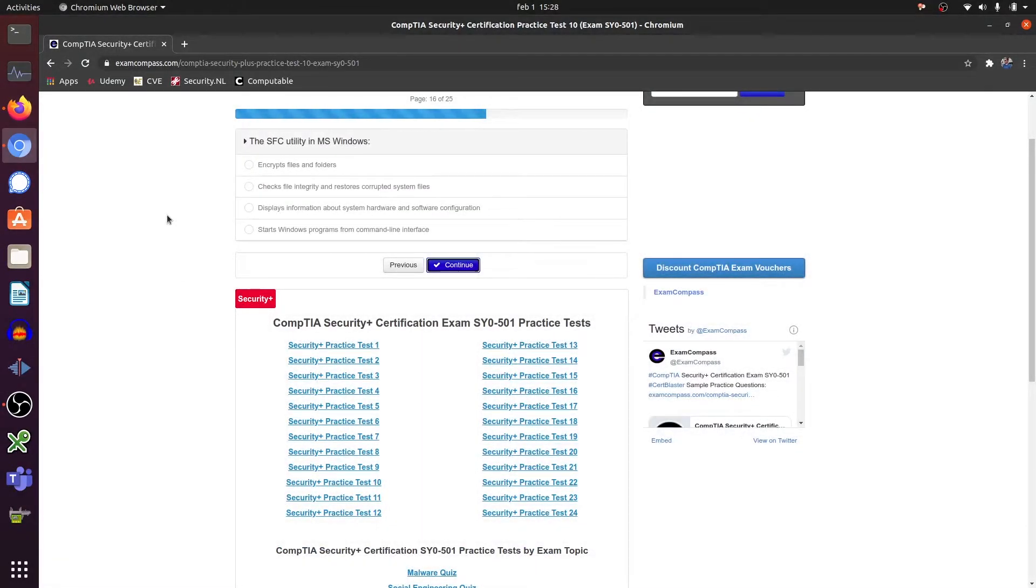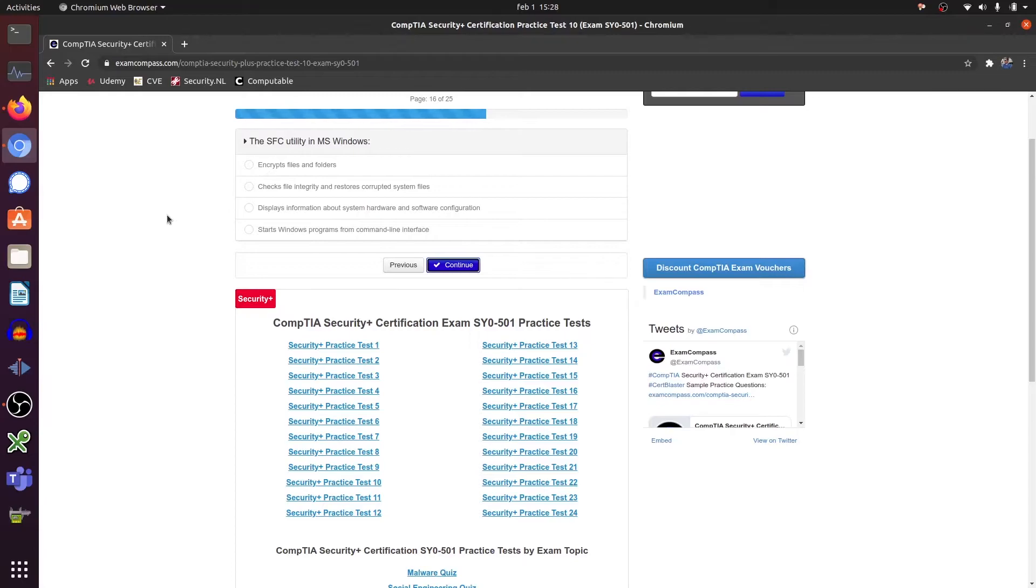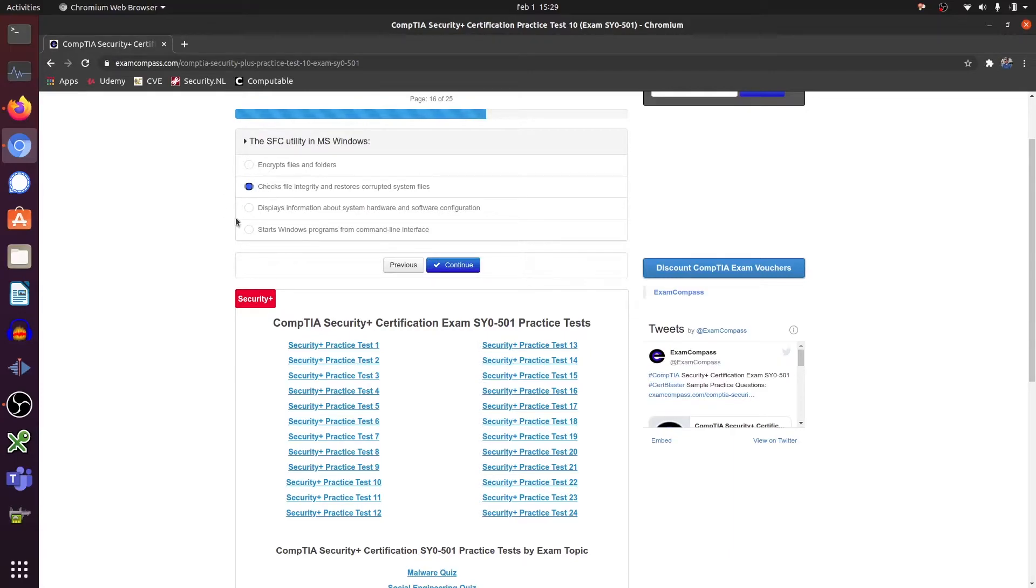The SFC utility in MS-Windows is - it checks for the file integrity. Yes. File integrity.